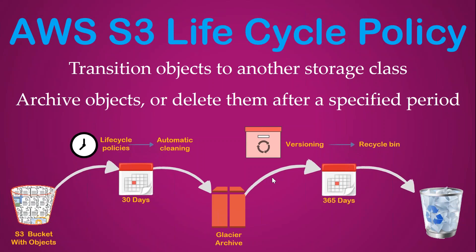Welcome to my channel folks. Today we're going to see how we can use S3 lifecycle policies to transition objects to another storage class, archive objects, or delete objects after a certain period of predefined time.